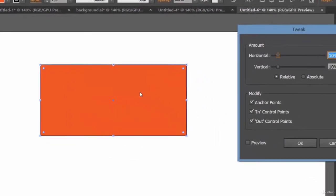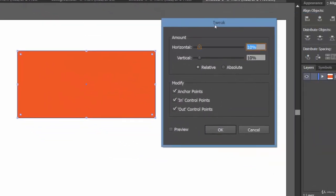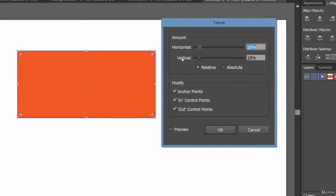When you click on the Tweak effect, this window will pop up providing you a few options. The first one is horizontal and vertical options, and this is the amount. Again, you have relative and absolute options. What are these? Let's come to it later. First of all, let's tweak it horizontally and take a look.